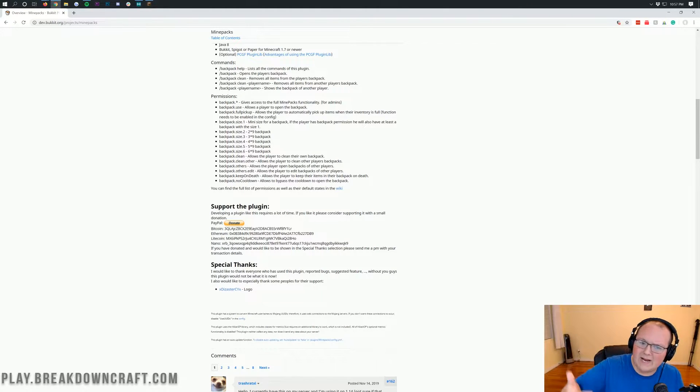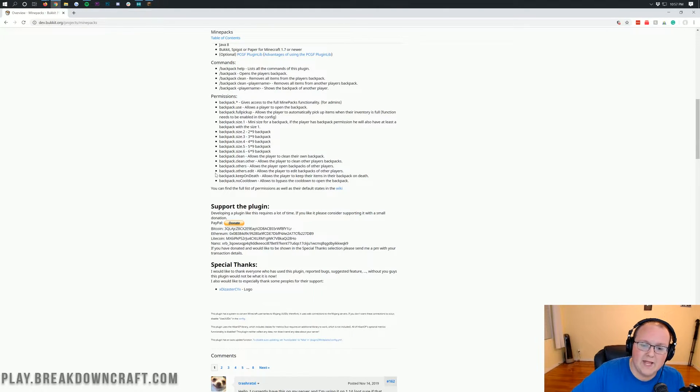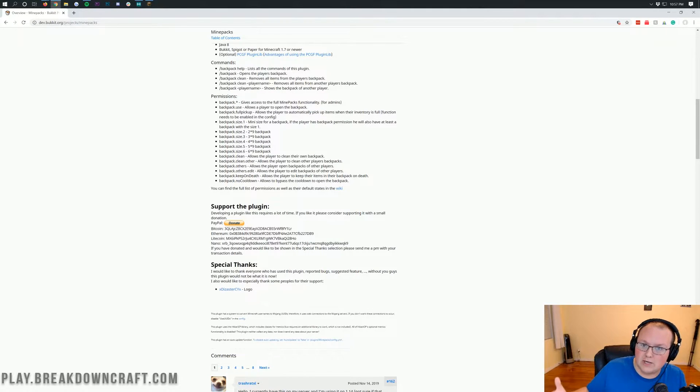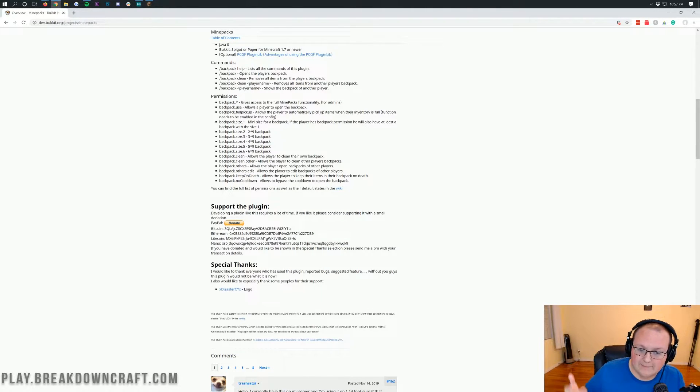That can be helpful on servers where you want to see what other players have. You know, hey, look at my backpack, for example. You could do that there. Then you can do backpack.others.edit if you want people to be able to change and remove and add items to other people's backpacks. Only do that for admins.